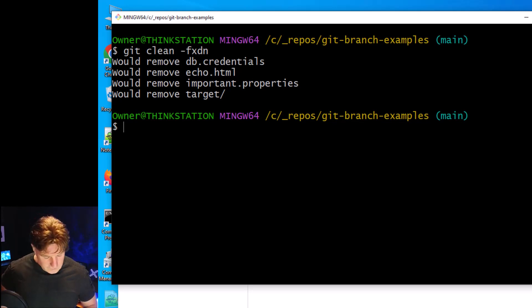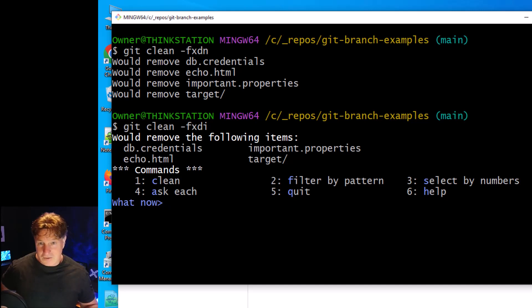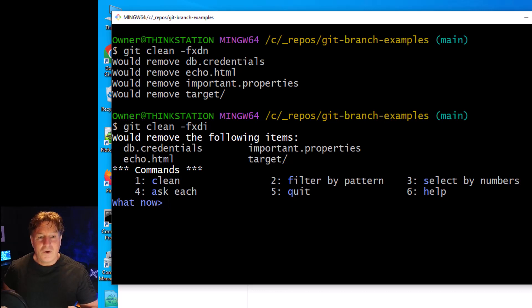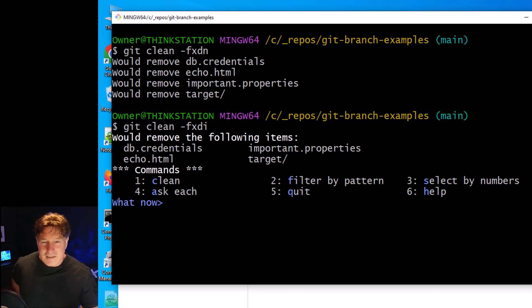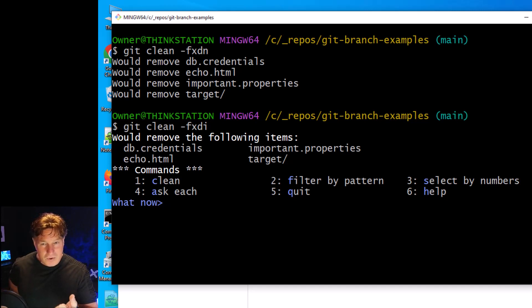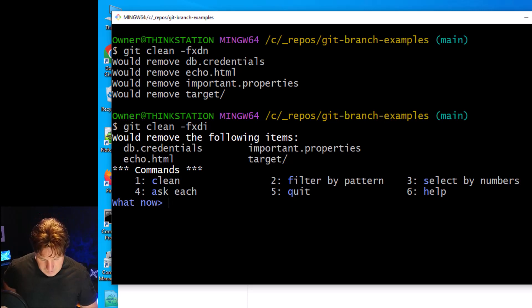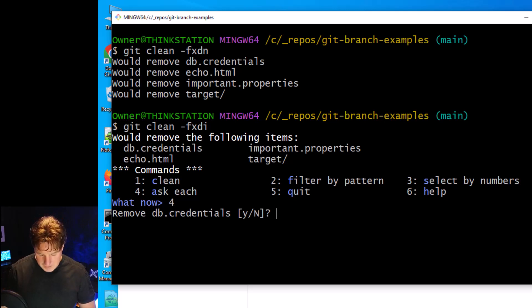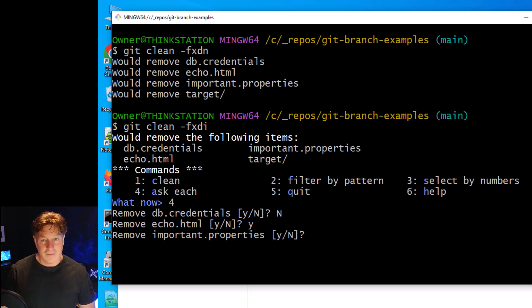Now one of the things you can do is add an -I switch and put it in interactive mode. So it'll come up and it'll say, hey, you want to do this clean in interactive mode? Because doing this would remove db.credentials, important.properties, echo.html, and target. So what do you want to do? So I'll say number four - ask for each. And it says do you want to remove db.credentials? No. Do you want to remove echo.html? Yes.